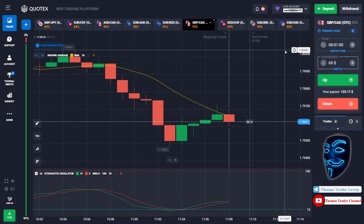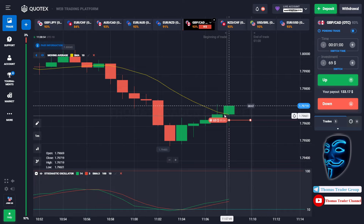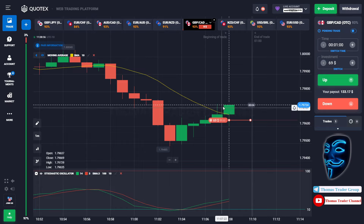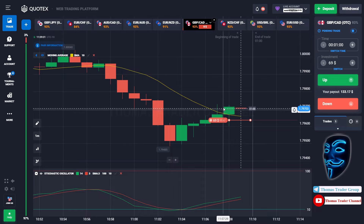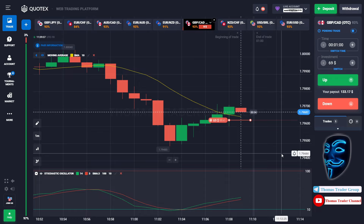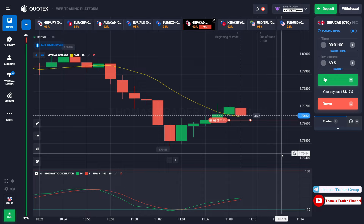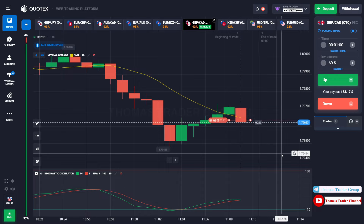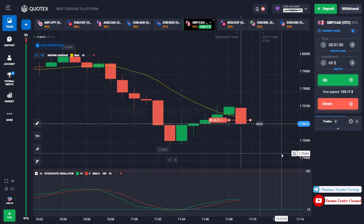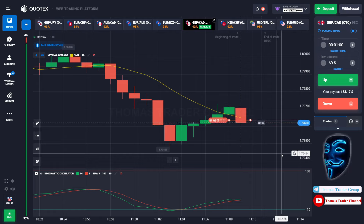Over here we still can open sell for one minute. Like I said before, after the market makes a correction to the moving average line, the market will make a rebound and it will continue the bearish trend. Let's prove it and wait till the end of our trade. We made a right prediction — we made a profit of $133.